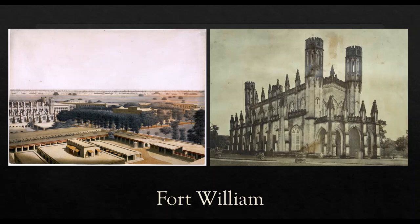Instead, Sirajud Daula did not like the British officials trying to interfere in the administration of his province. So what he did was, he marched to Calcutta, took control over the company's fort, that's Fort William, and disarmed all the British officials. So this was not liked by the company.